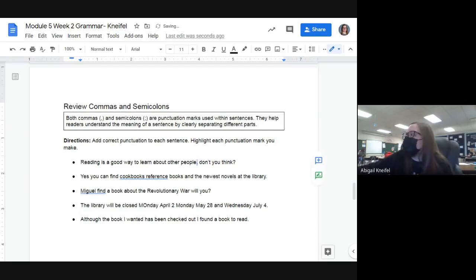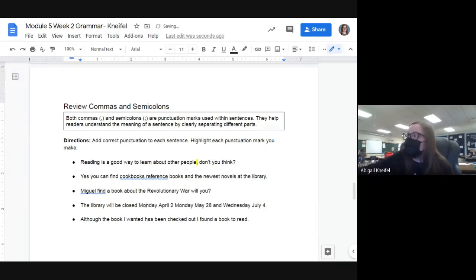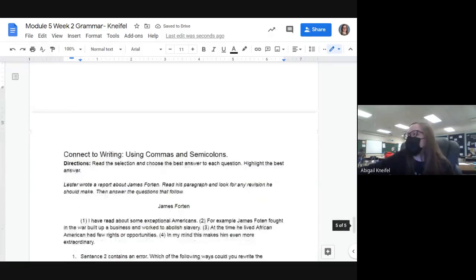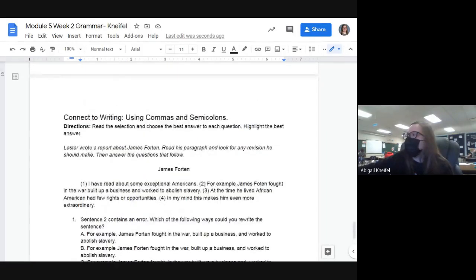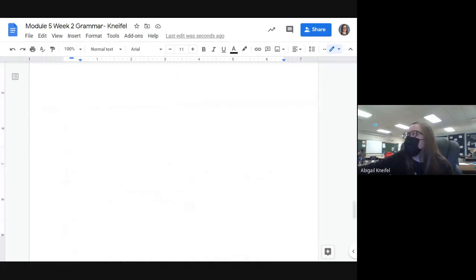Put the comma in and highlight it. There are four more to do on that page — read each sentence, add the commas or semicolons as needed, and highlight them. The final page works the same as always — read it and fix it. Nothing crazy. Are there any questions about anything?